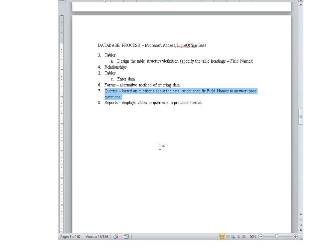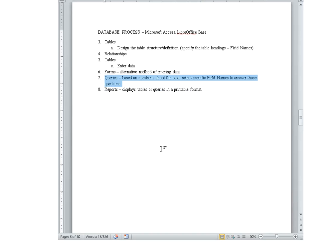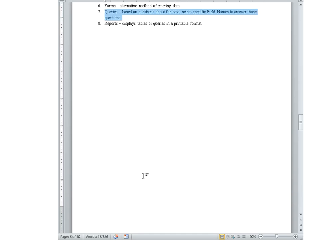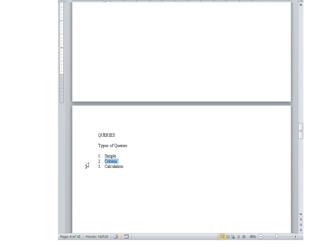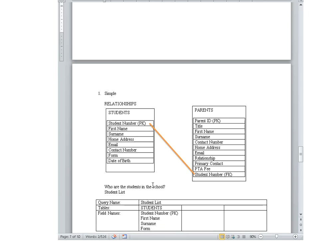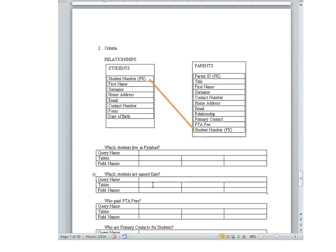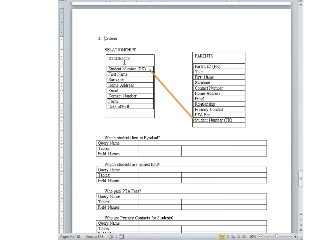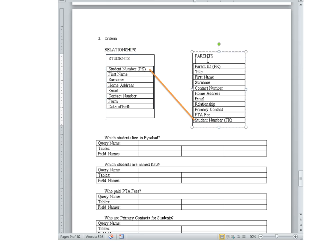Let's continue looking at our queries, trying to find answers to certain questions by selecting the field names from the database tables. Here we're going to move on to criteria queries. Just like we did before, we need the database tables. Here we have students and parents, and we have all the field names listed here.